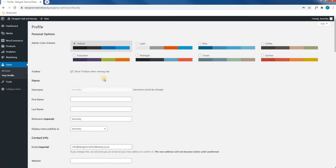Once we have logged in, we will be greeted with our profile. To view our dashboard, we will simply use our mouse cursor and select dashboard and click it.